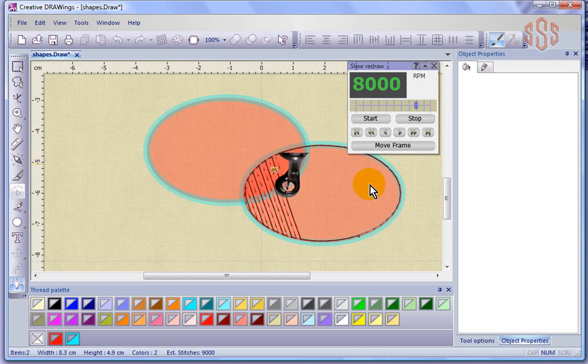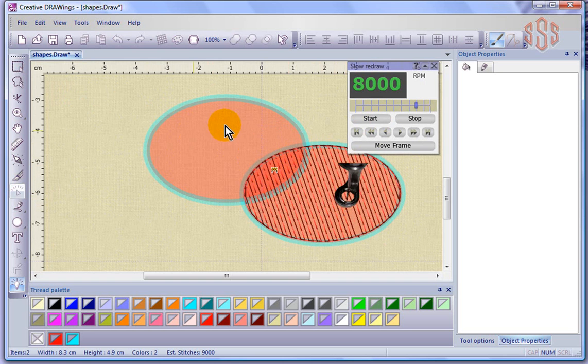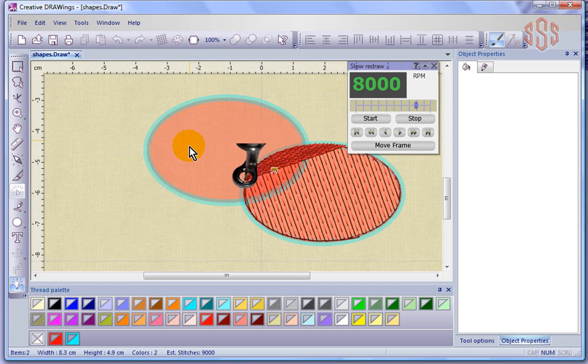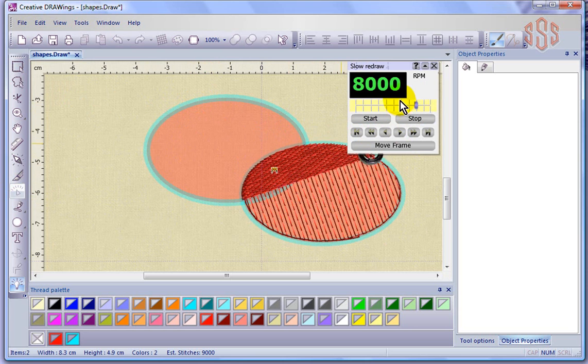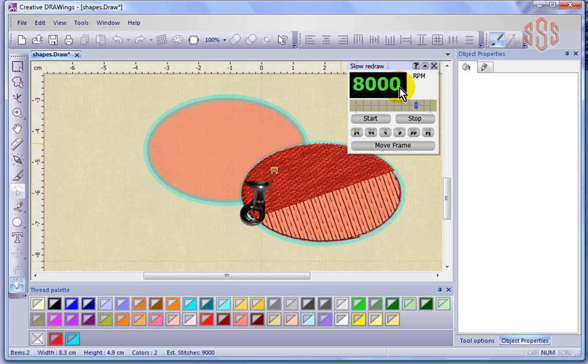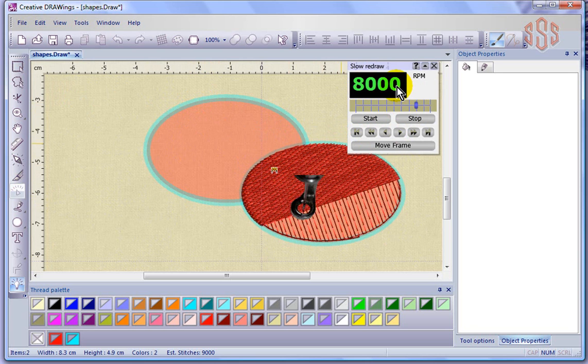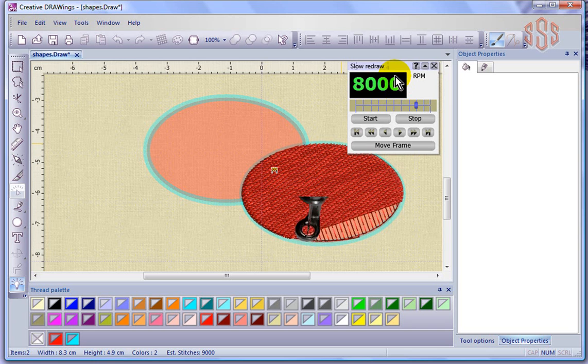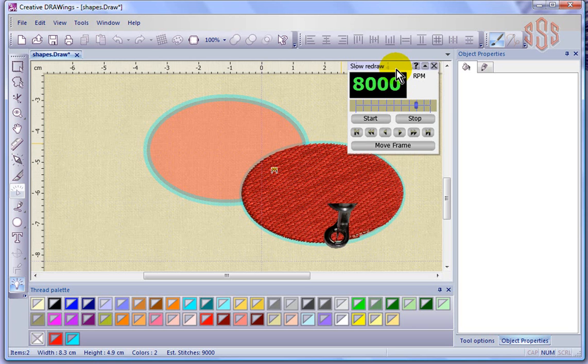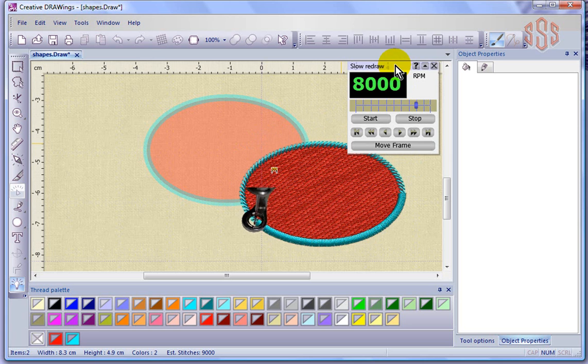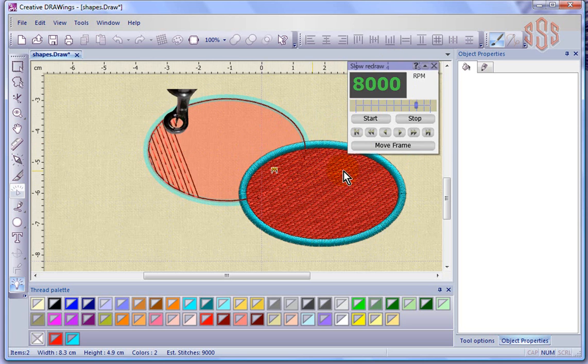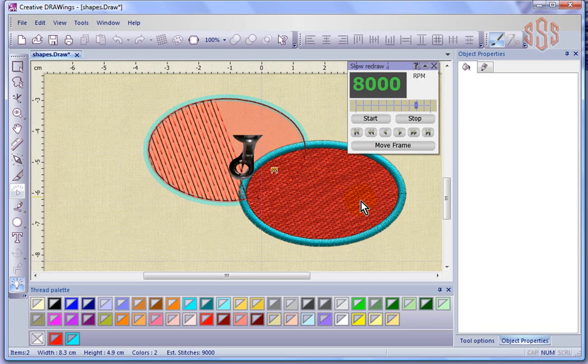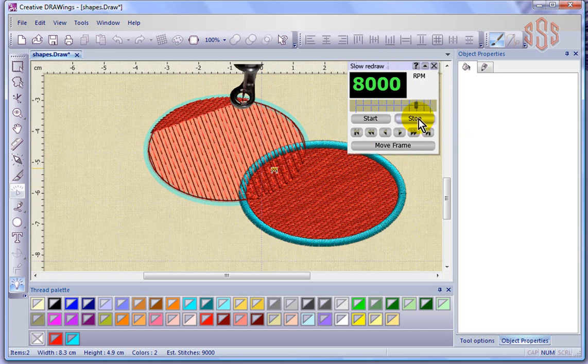So now if I say start, it starts with this object. And because I moved this one to the end, now that one's going to sew second. So yeah, here we are watching our design sew at 8,000 stitches per minute. And don't you wish our machines could just blast it off like that. But anyways, it's very helpful. The slow redraw is a very helpful tool in being able to see how is my design going to be stitched. And so you can see clearly that now that it's finished this piece of fill, now it's going to switch to doing the other one.